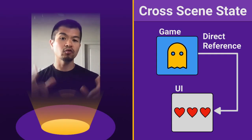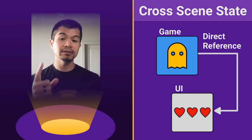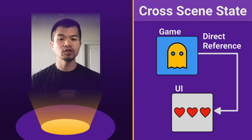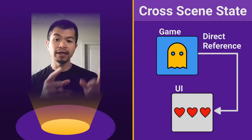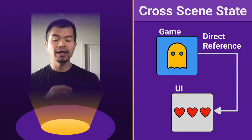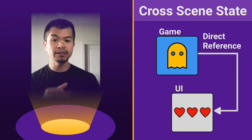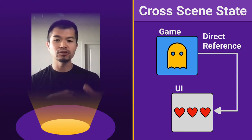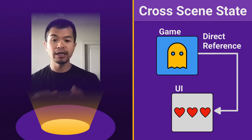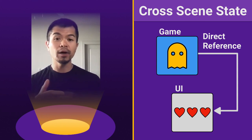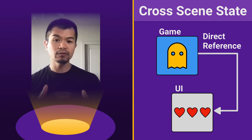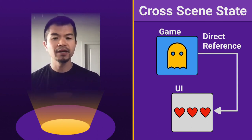Alright, let's look at cross scene state. So like we said before, you have your game here and then you have your UI scene. In this case, just something happening in your game, like this ghost or your character. And then in the UI is your health, for example, those three hearts there.